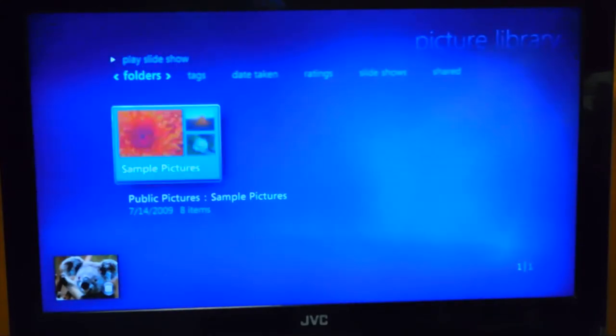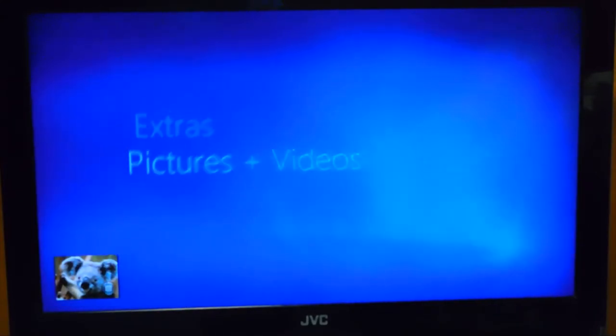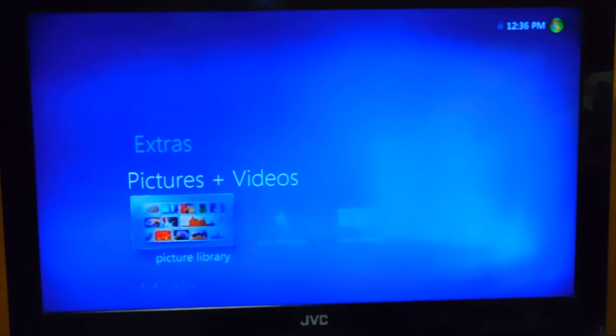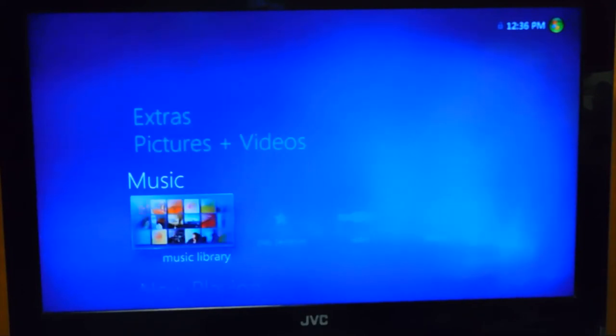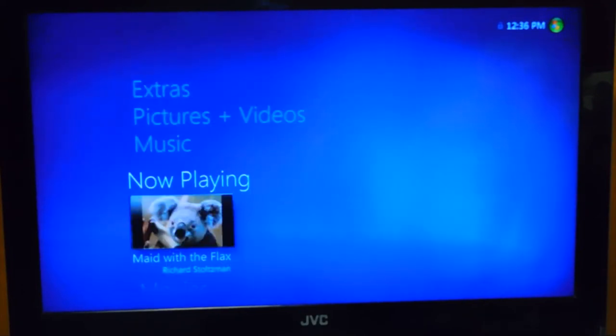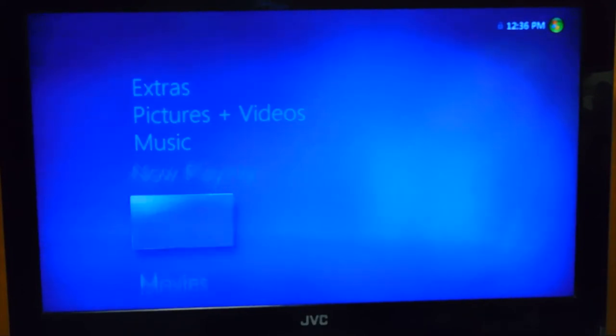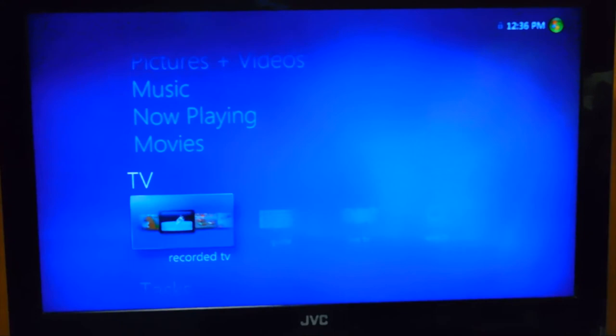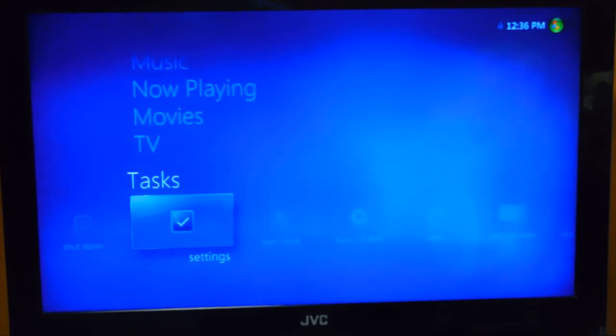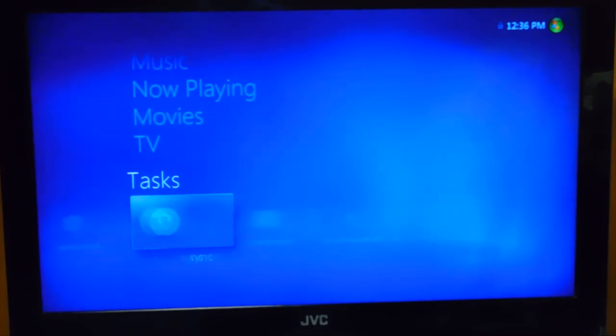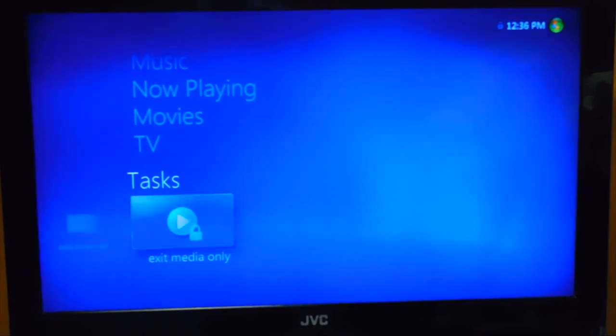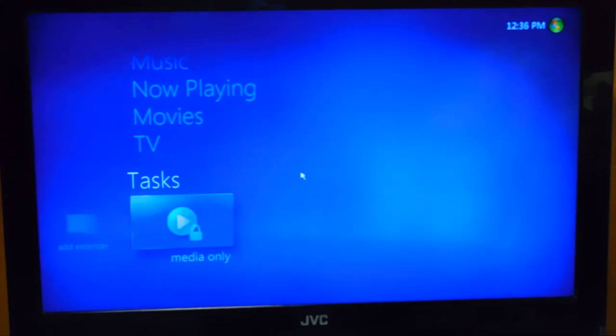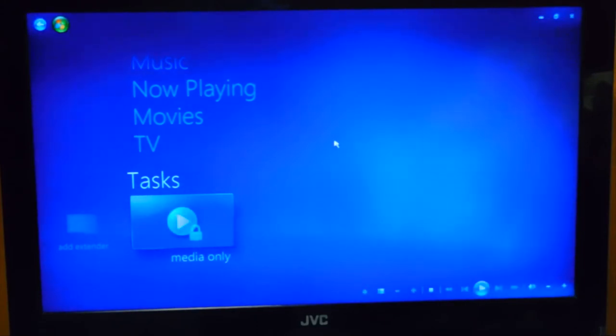Currently we have a TV tuner card, it's just not working the best. It's currently in media only mode, so we'll go back to just regular so we can show you the Windows desktop.